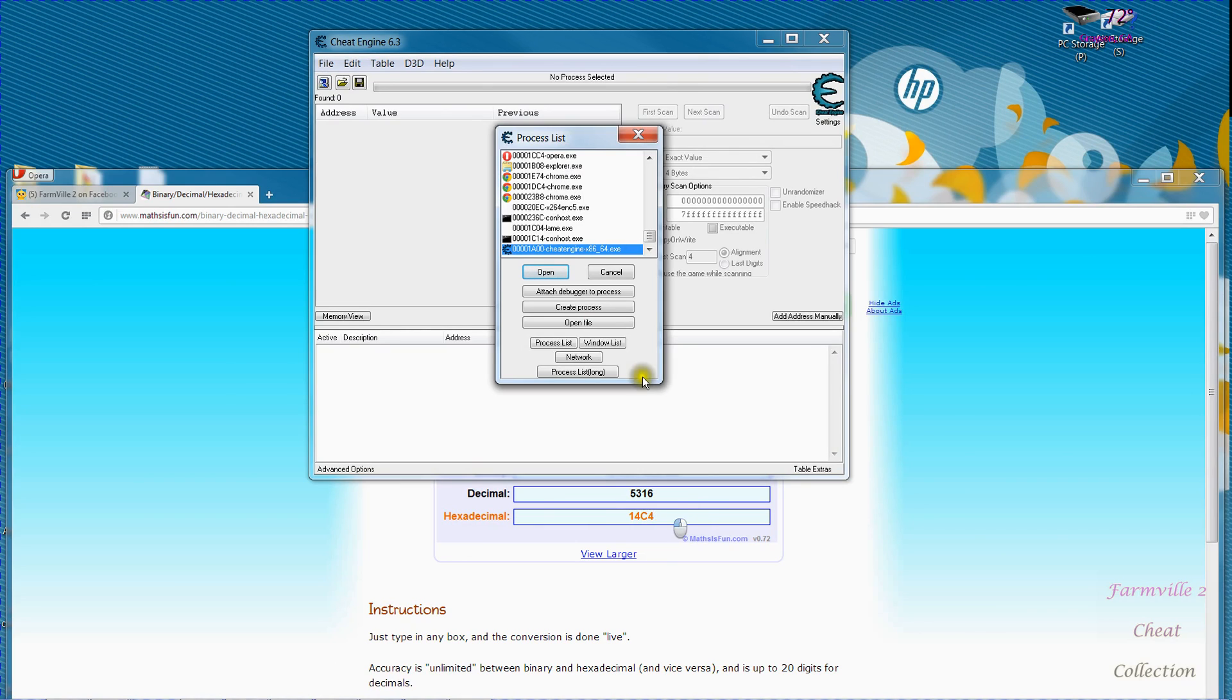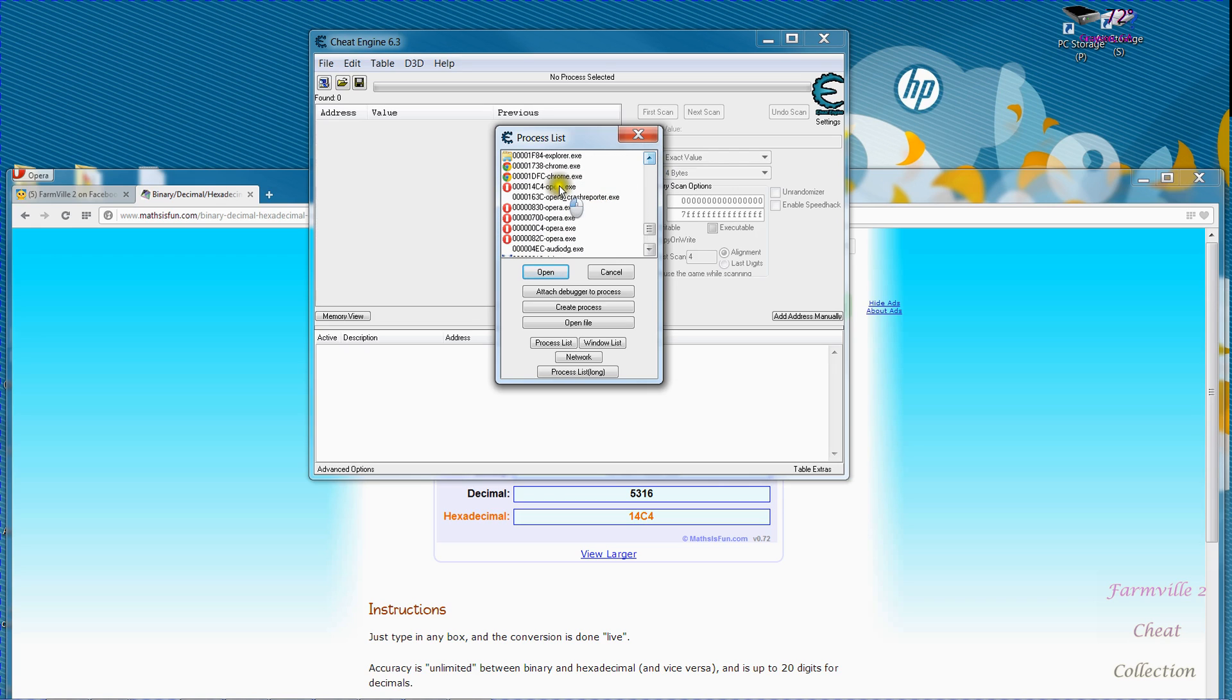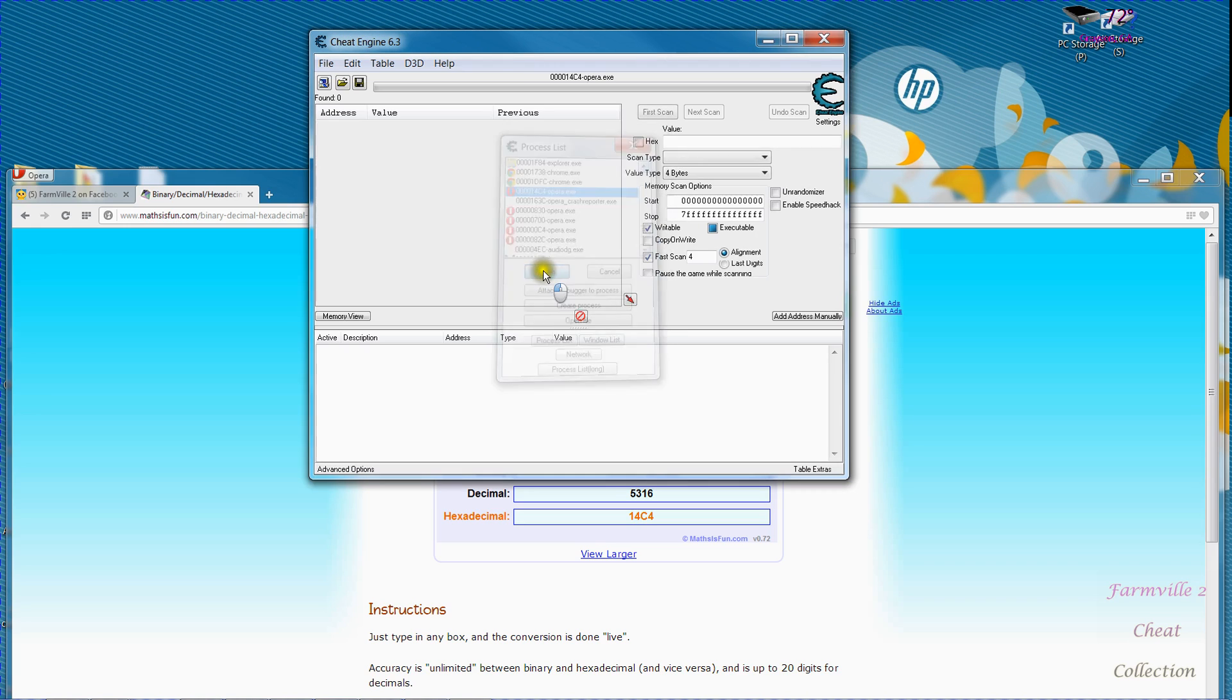has this number in it. So I scroll up my options and here it is 14C4 opera exec. So that is the right process and I'm going to select it and click open and it's as simple as that.